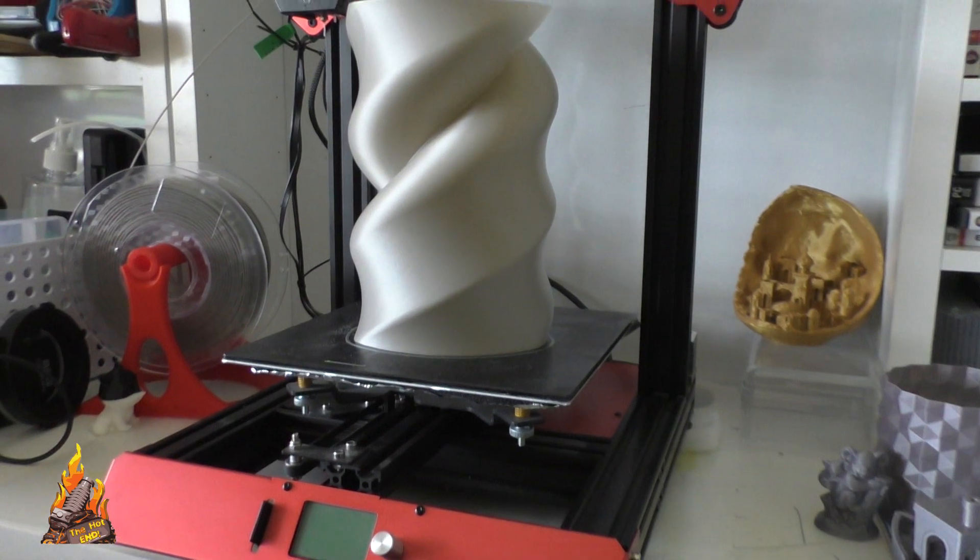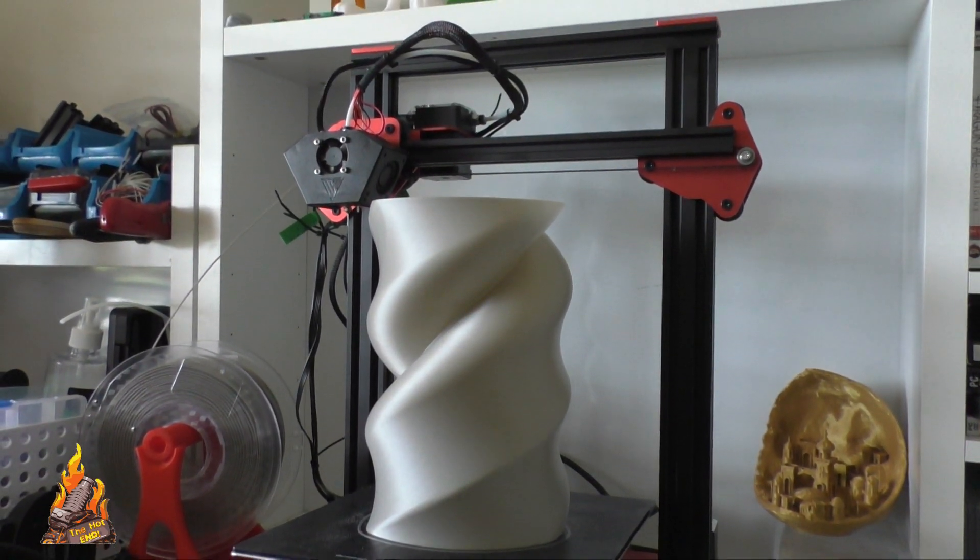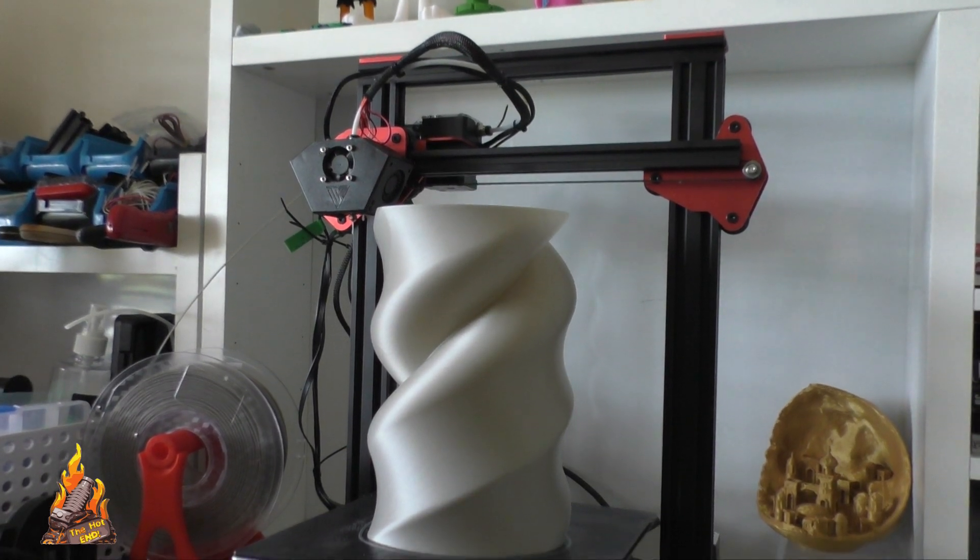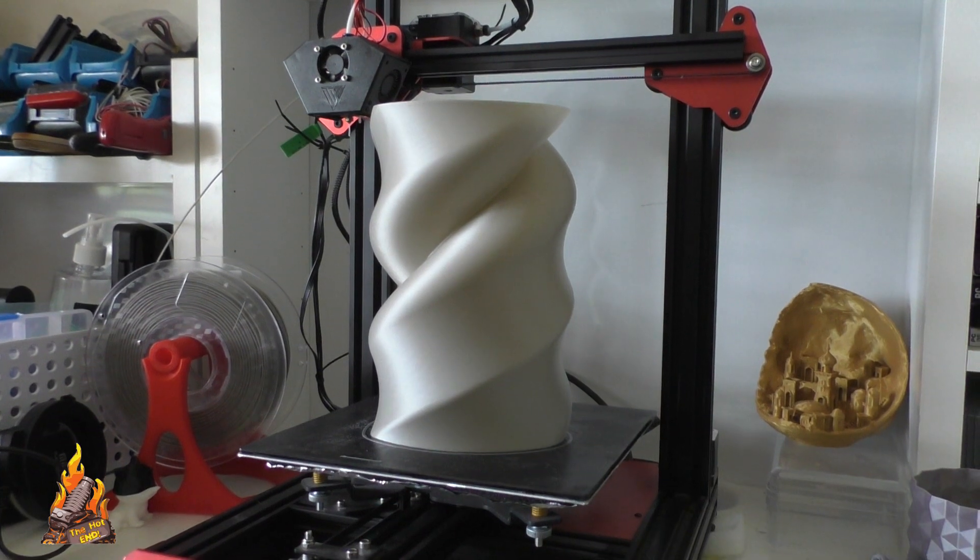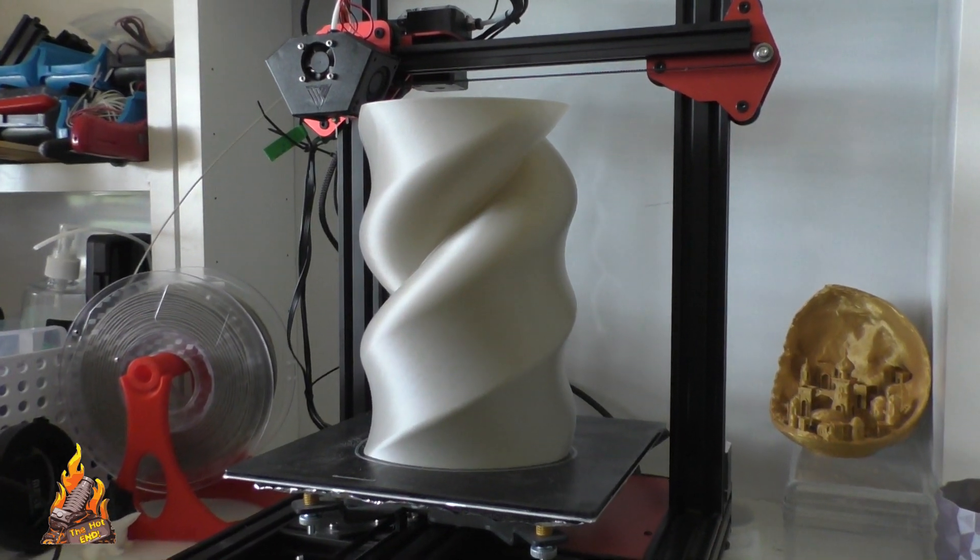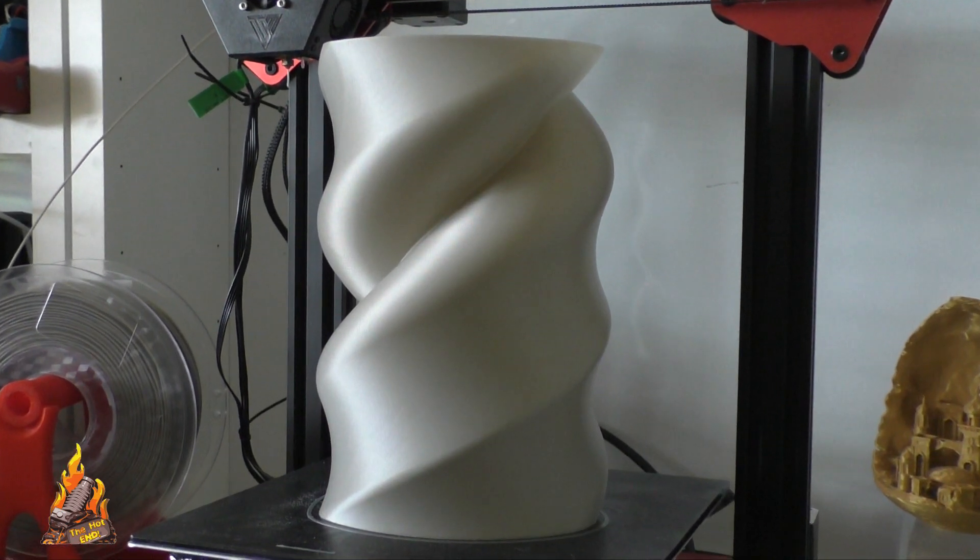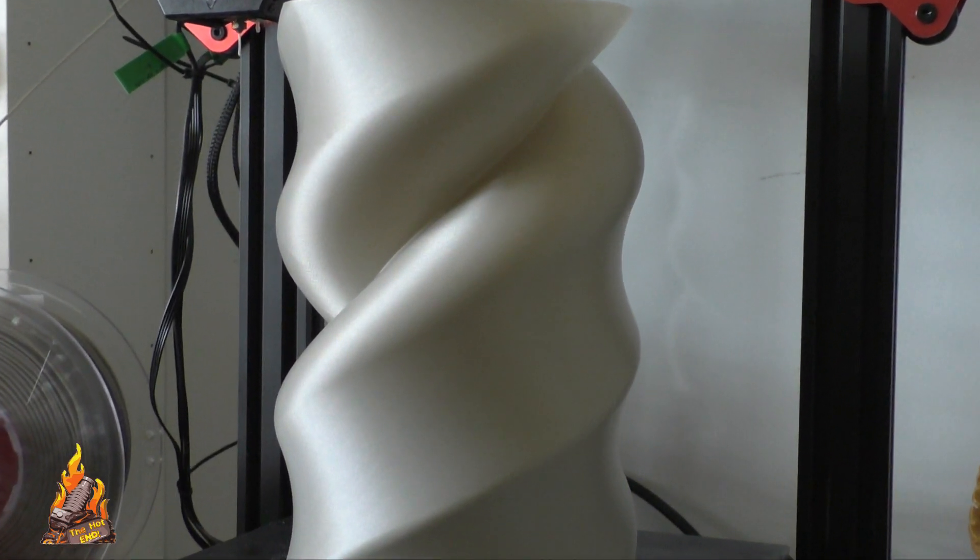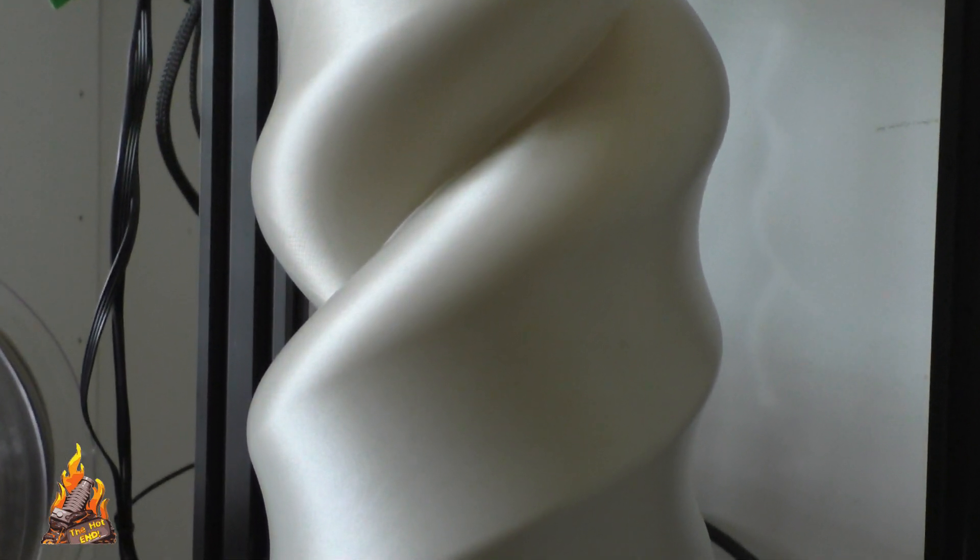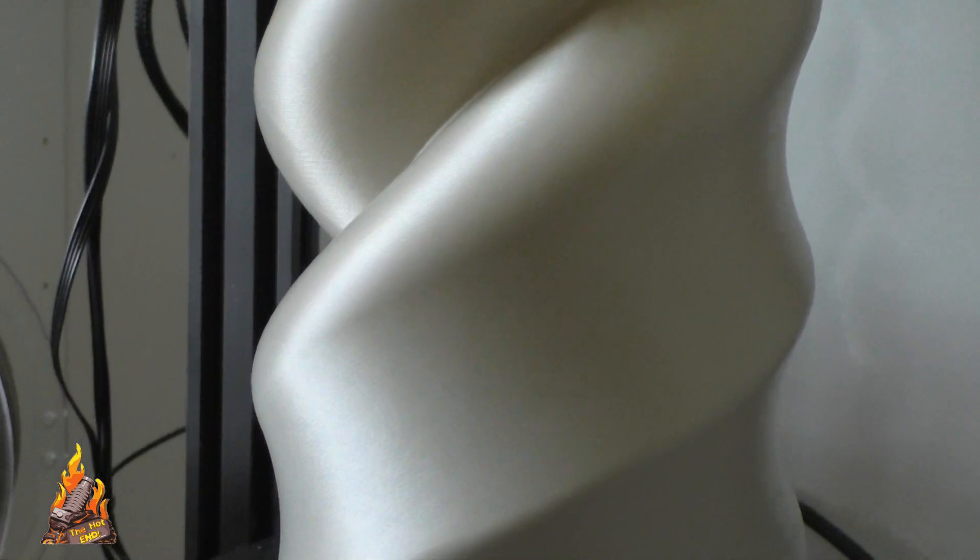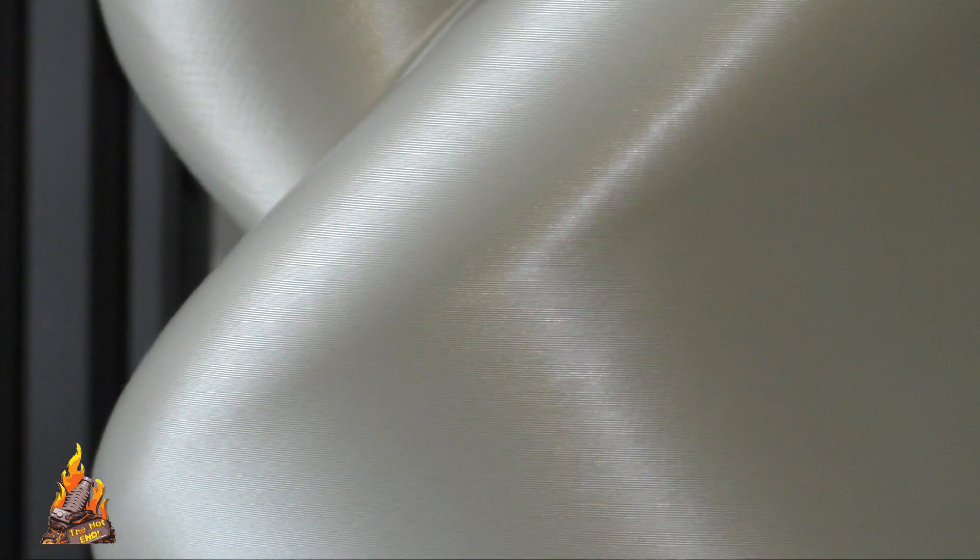But especially for vase prints like this big one here, it worked really nicely. It made the print time very short, and the quality of the print with that 0.8mm nozzle was just fantastic. Of course, you have to do a few tweaks in your slicer to accommodate the 0.8mm nozzle, but it came out nice. I was so happy with this print, and I did a few more as well which you'll see coming up.